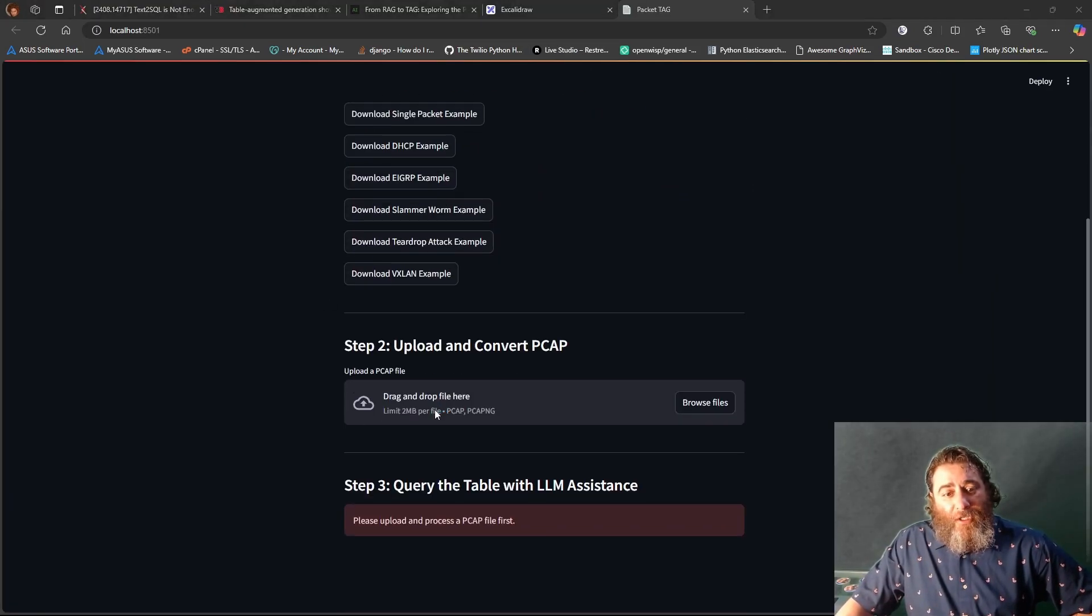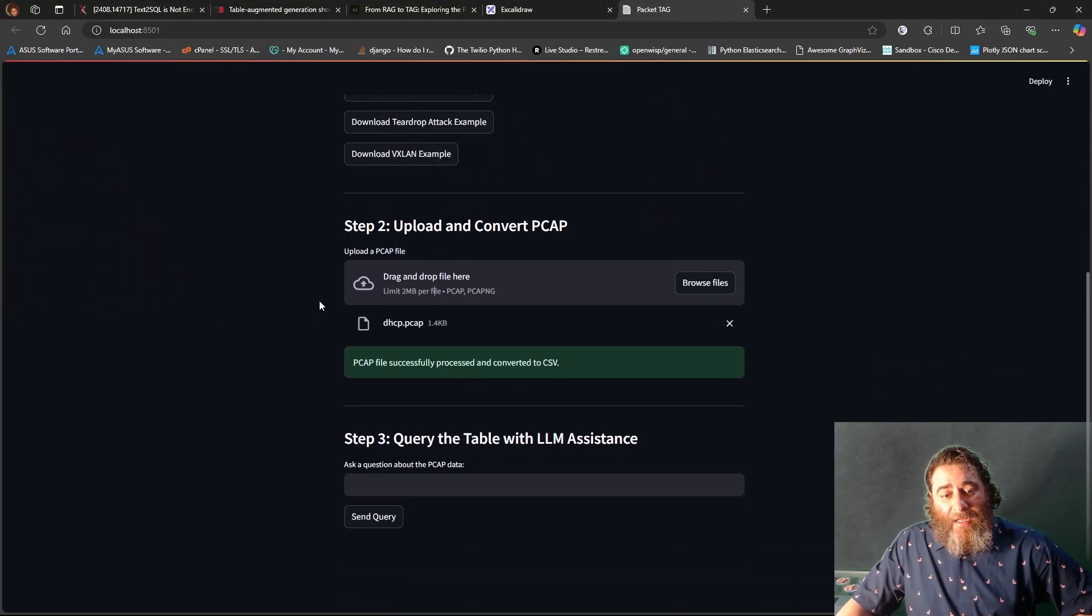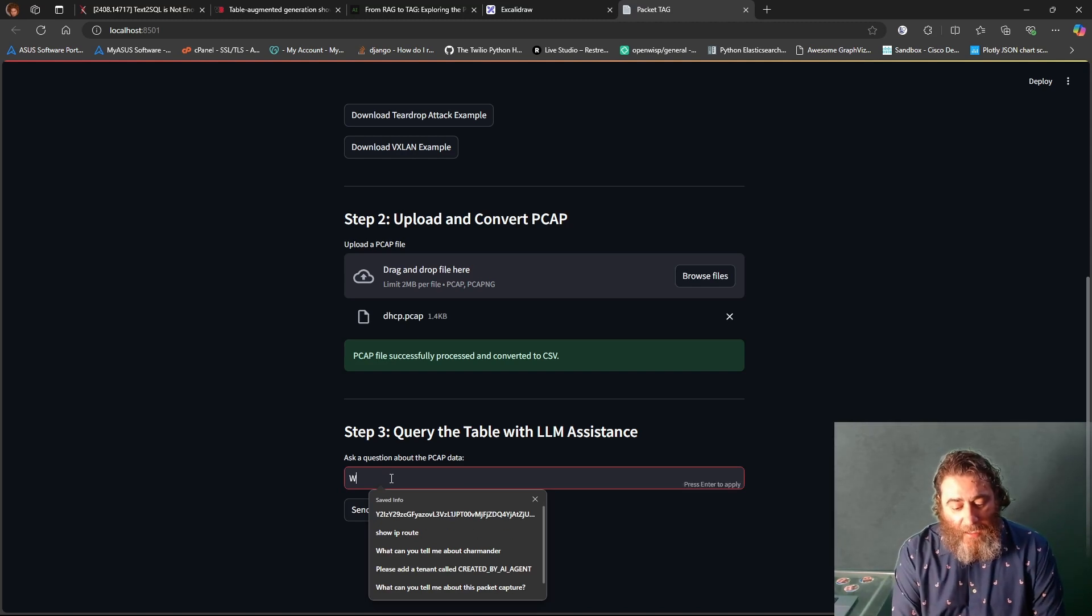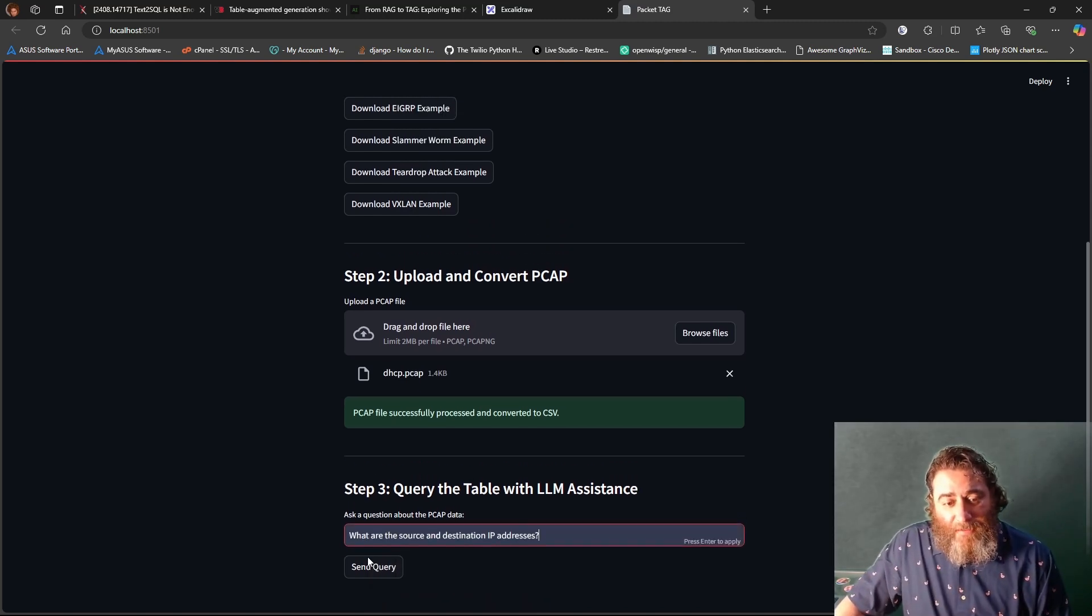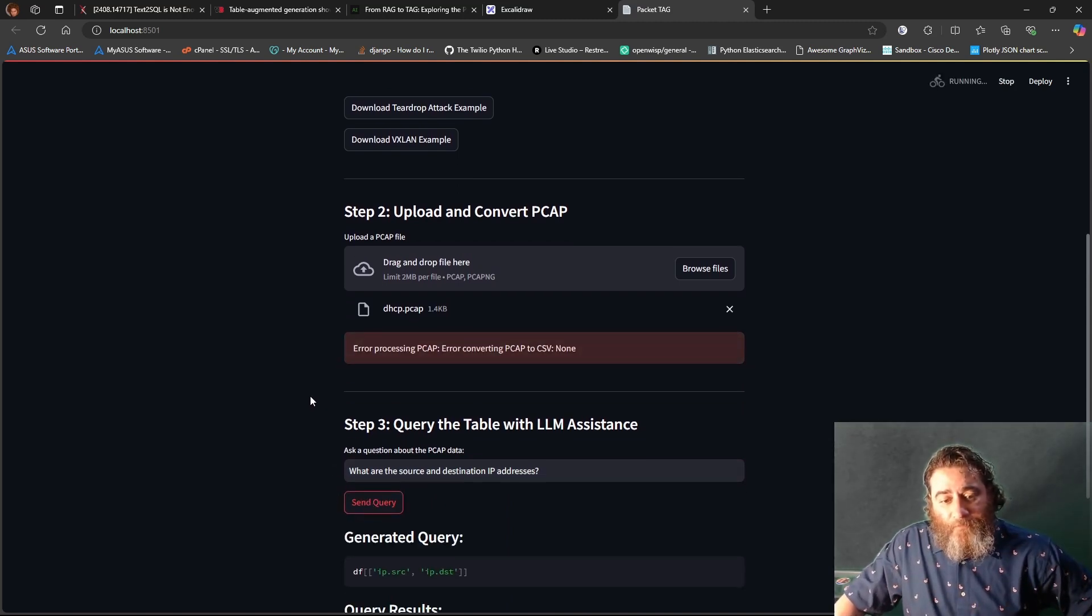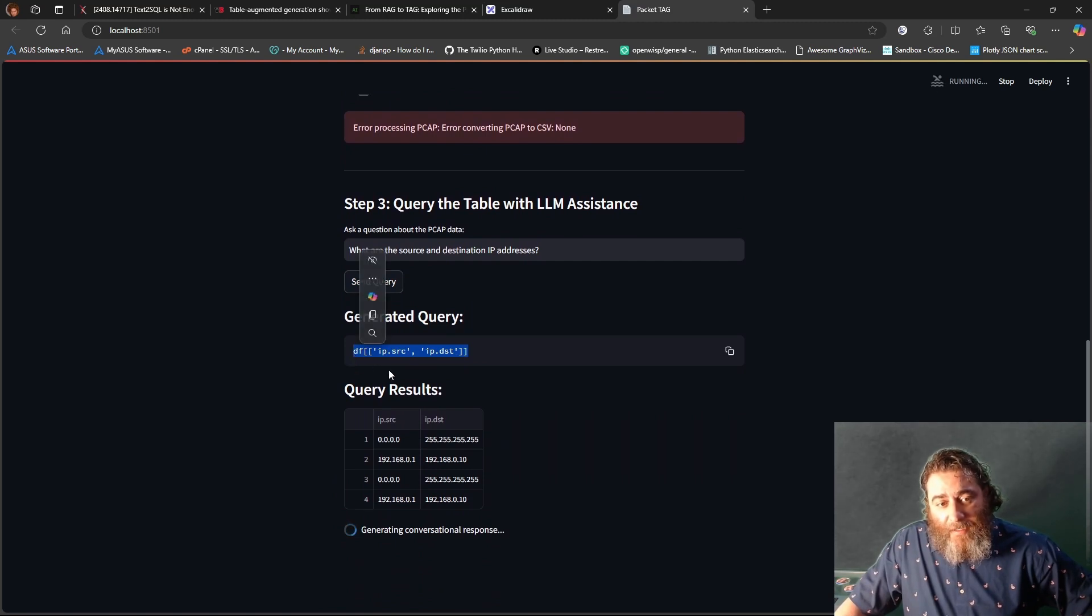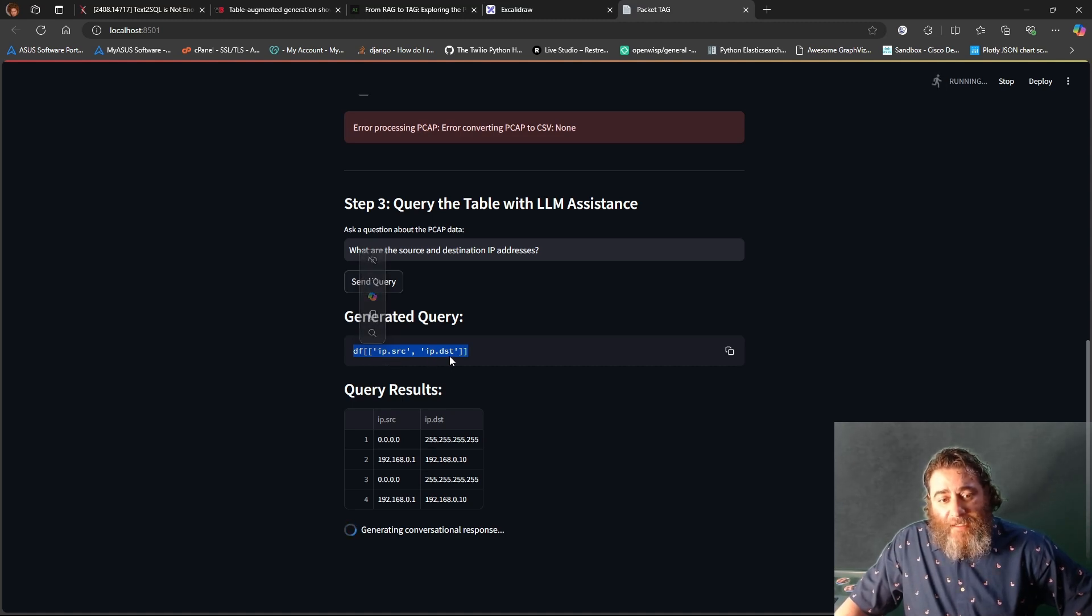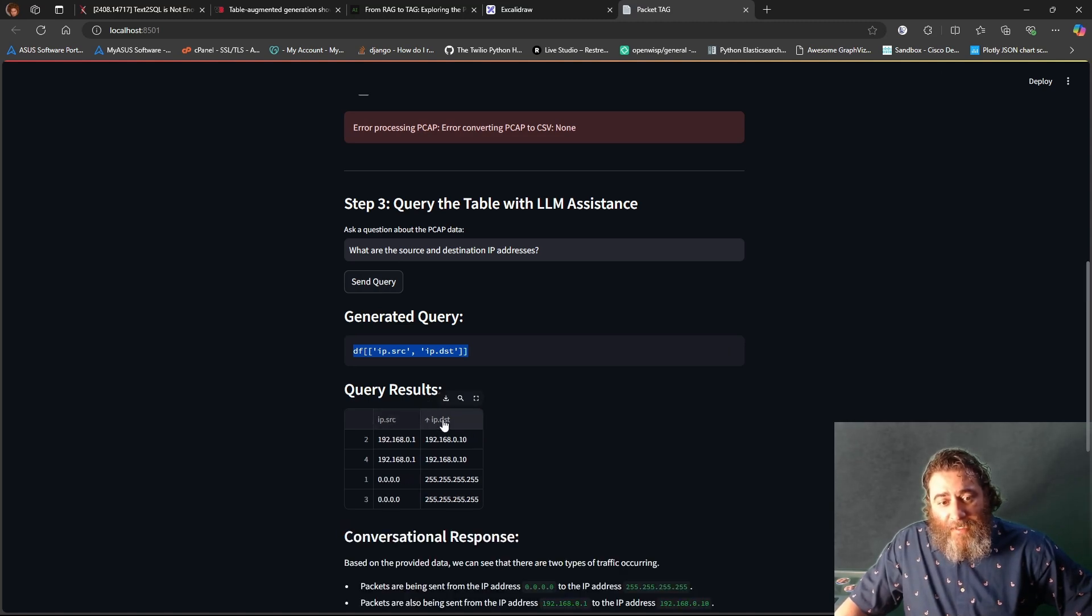What we're going to do is we're going to chat with this DHCP, four packets in a DHCP flow. And let's say, what are the source and destination IP addresses? And we're going to send that query. We can see that the LLM has come back with a data frame query for IP source and IP destination. And we get the data frame back, the query results, with the source and destination IPs.